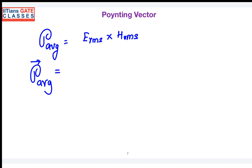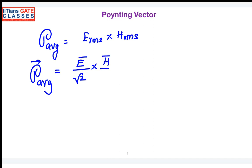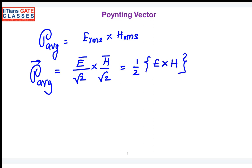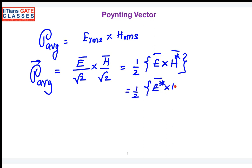The RMS value is the peak value divided by root 2. So the RMS value of the electric field is the peak value of E divided by root 2, cross product with H divided by root 2. In other words, it's one-half times E cross H. However, if you see the standard textbooks, they take a conjugate on H — or you can take a conjugate on E. The conjugate is included in the equation to make the power density a pure real number.